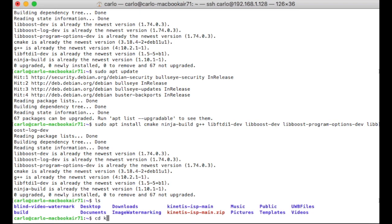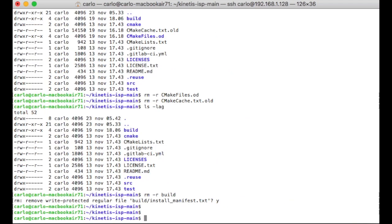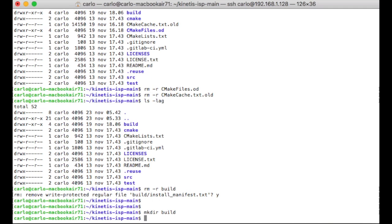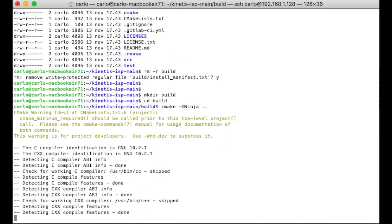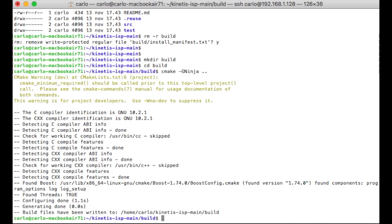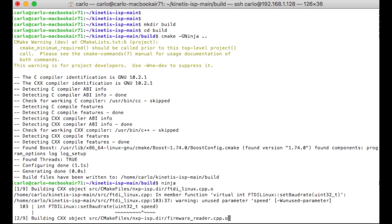At this point, you need to change directory and move to the directory where you have installed the TrueSense software from GitHub. Create a directory called build. Go to the build directory. Run the make command to generate ninja.